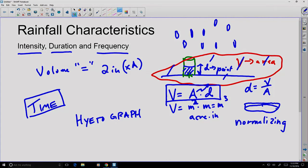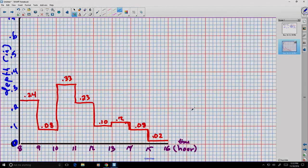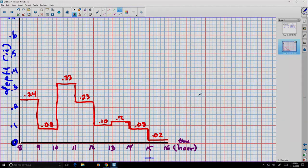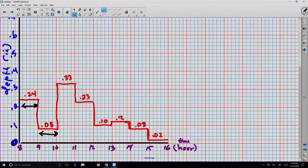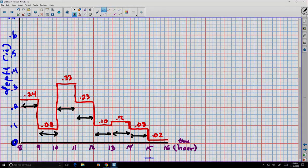Here's an example of a hyetograph. Along the x-axis we have time measured in hours, and on the vertical axis we have depth measured in inches. Each of these depths has to be associated with some time interval — we don't accumulate 0.24 inches of rainfall unless we wait enough time for that to accumulate. So each value is measured and represented as a column in the hyetograph.